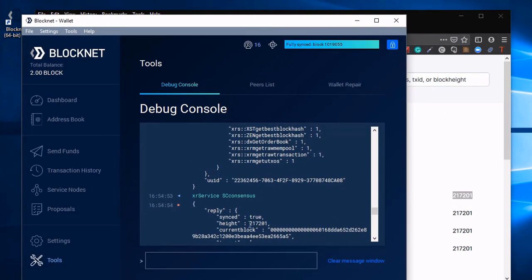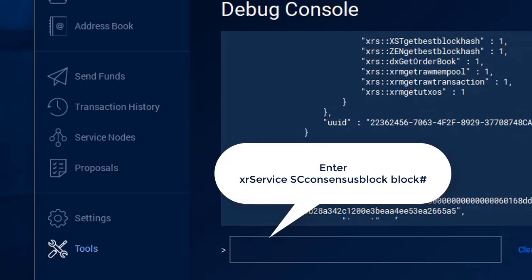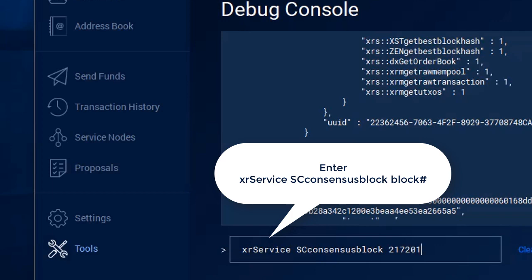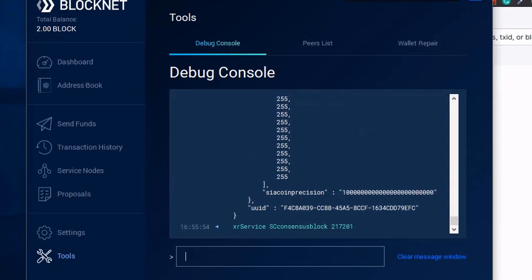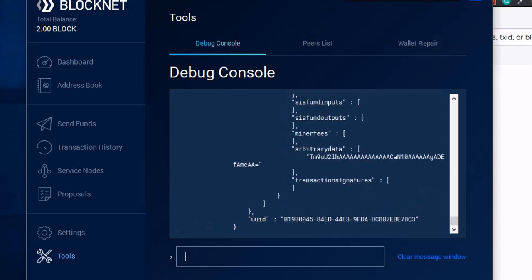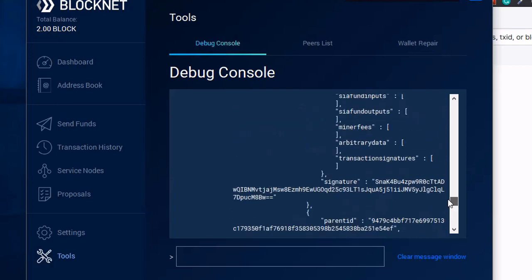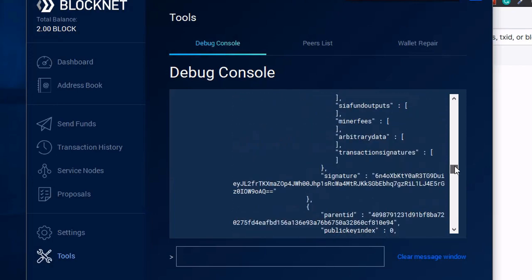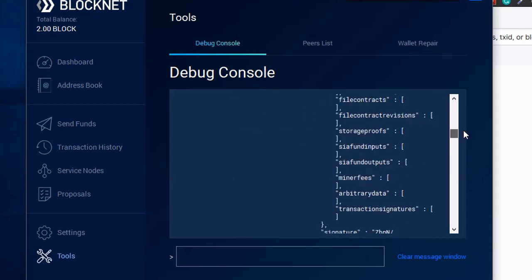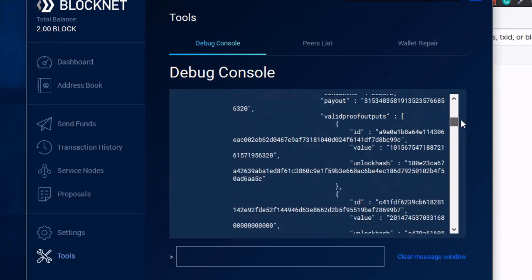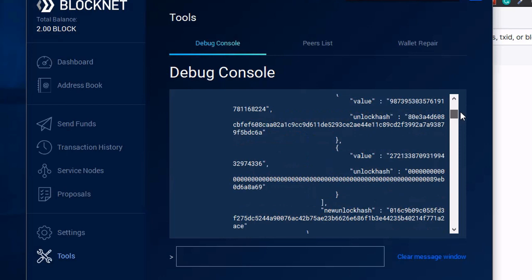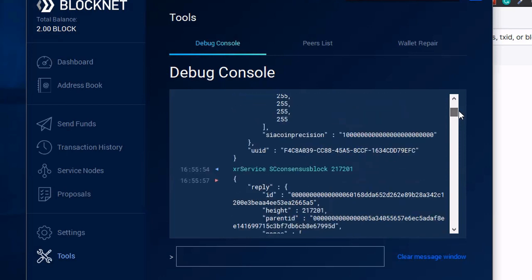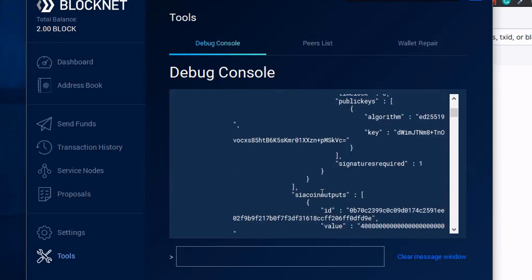All right, so now that we're synced, we're going to have some fun. Let's go ahead and see what kind of information we can pull back from their blockchain right through XRouter right to our BlockNet wallet. So let's type in XR service, SC consensus, and then the current block number, which is 217,201. Look at that. I've got all the details from that exact block. Check out all the information there, just as if I had the SIA wallet installed. This is all through the BlockNet wallet, all through XRouter and the clouds and plugins, the APIs that are available. I've got all the details from that SIA blockchain block. Everything is there for us.